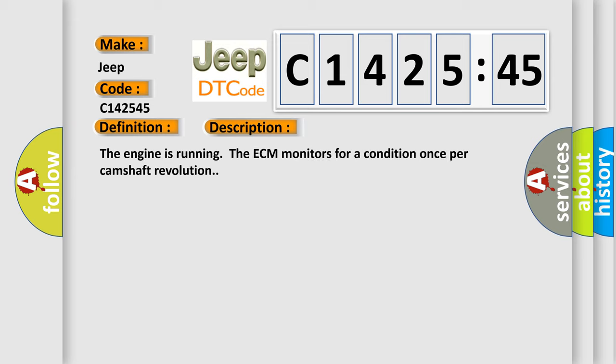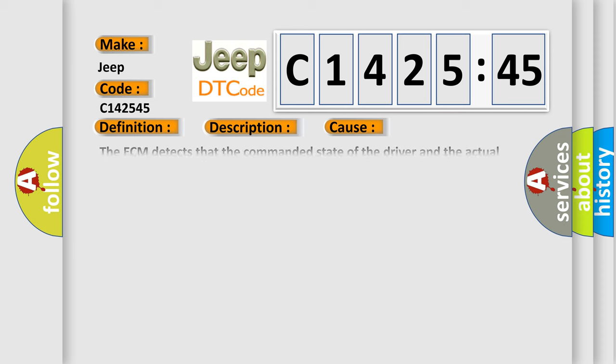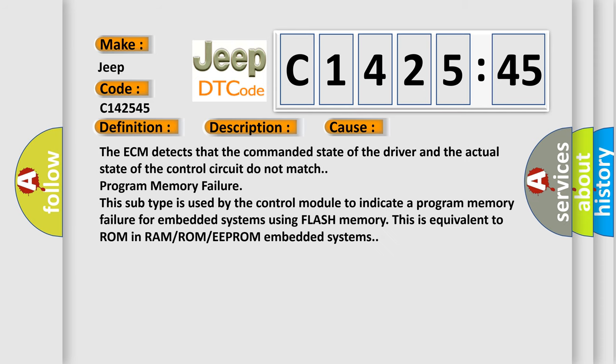The engine is running; the ECM monitors for a condition once per camshaft revolution. This diagnostic error occurs most often in these cases. The ECM detects that the commanded state of the driver and the actual state of the control circuit do not match.